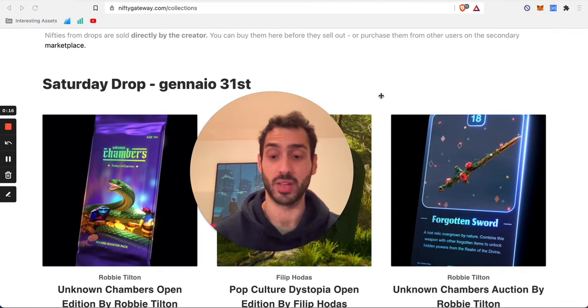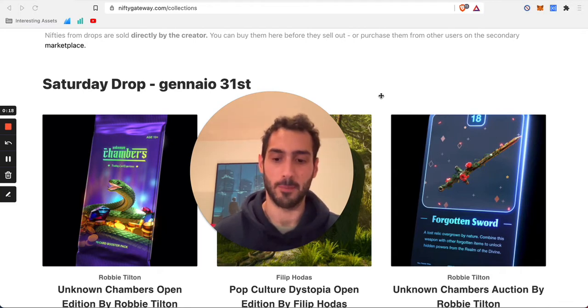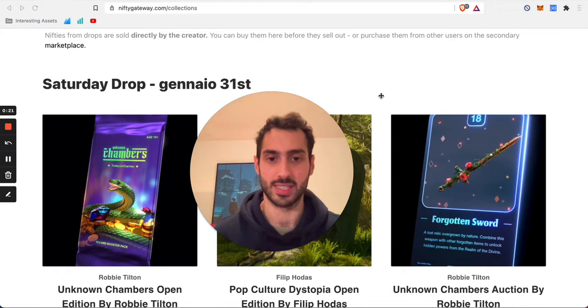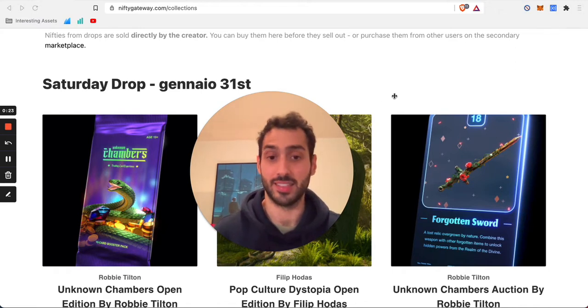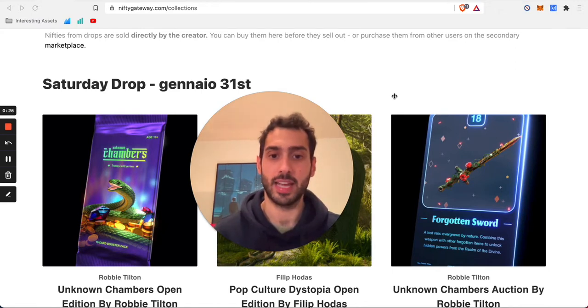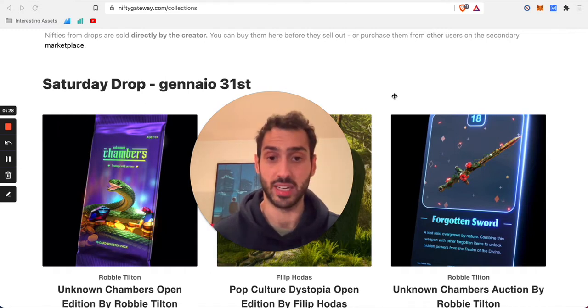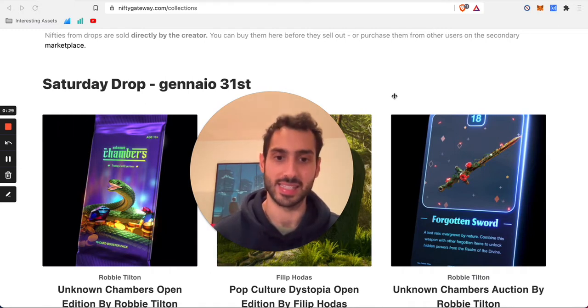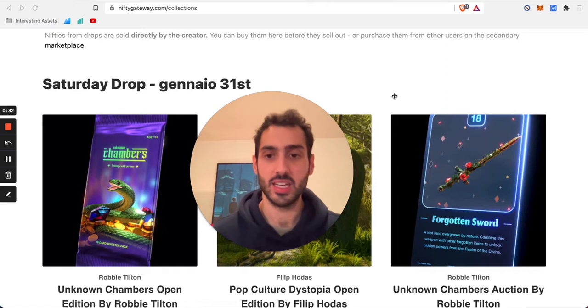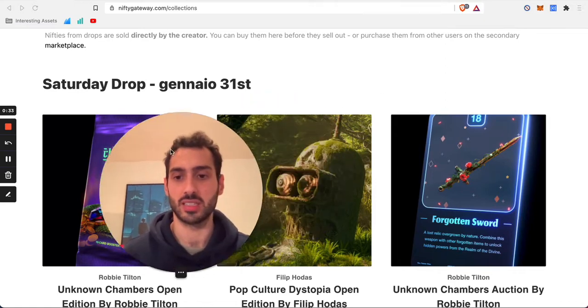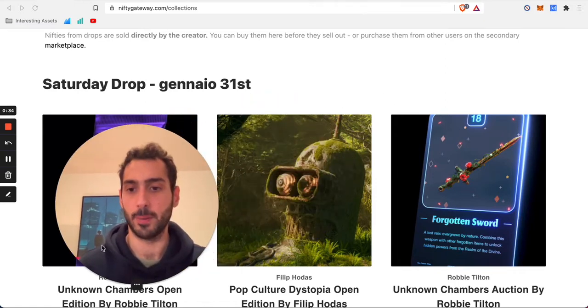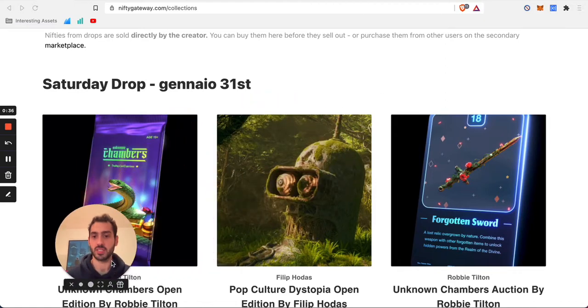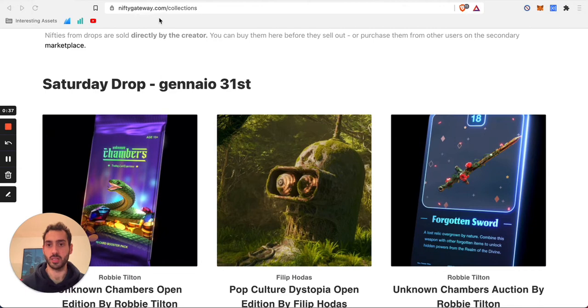Which are the different platforms available out there to buy and sell these artworks? I wanted to start from Nifty Gateway because this platform here is probably the easiest one, the most accessible one for whoever is not an expert and wants to move the first steps in this world.